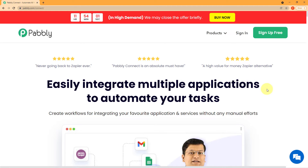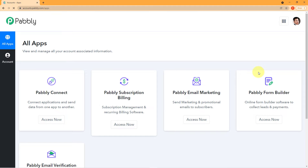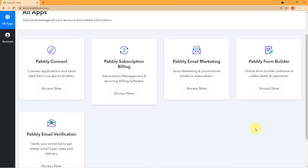Now we have reached the landing page of PablyConnect. For first-time users, you can see the green button in the top right corner — click it to create your free account, completely free in just two minutes. Since I am already logged in, I will click on Sign In. You can also see all five applications offered by Pably on my screen. Today we are using PablyConnect, so come here and click on 'Access Now.'